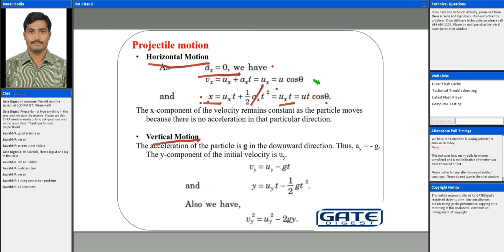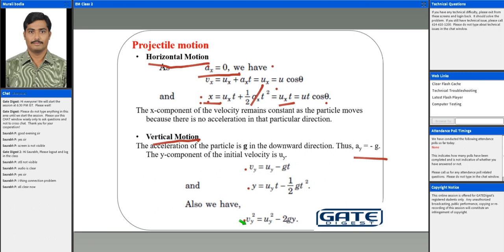Now for motion in the vertical direction: there is an acceleration component ay equal to minus g, acting downward. There is also an initial velocity component uy equal to u sin theta. By substituting these values into the rectilinear motion expressions, we can find the velocity and displacement — how much the particle is traveling along the y direction.